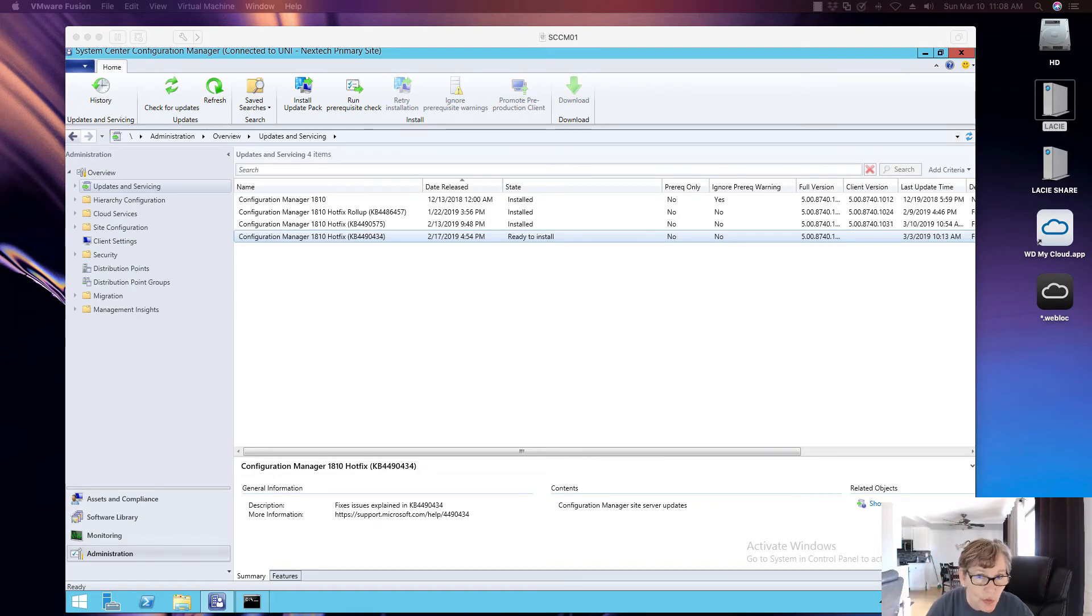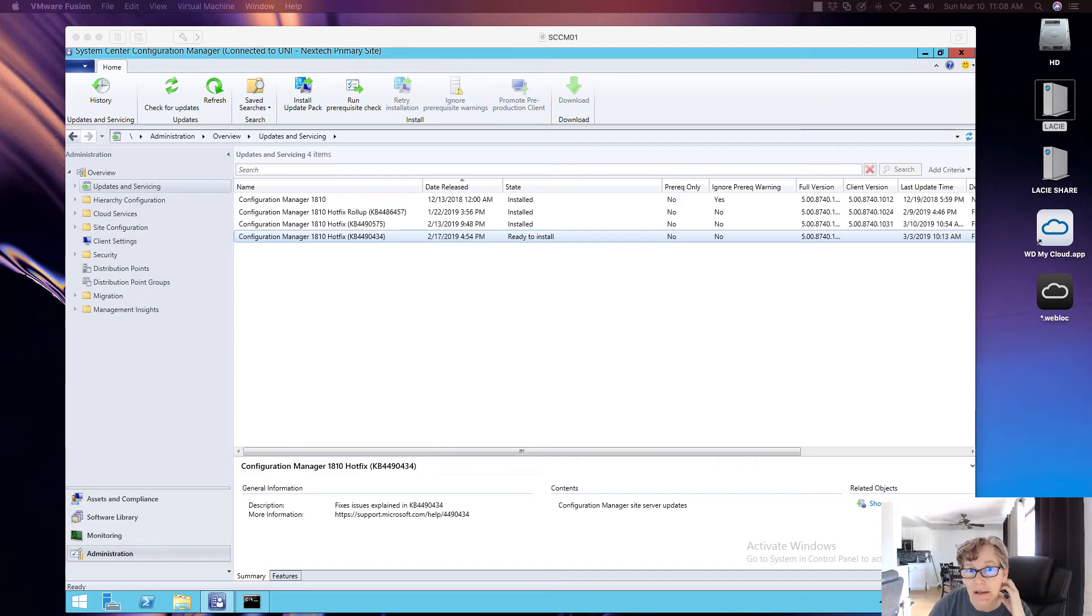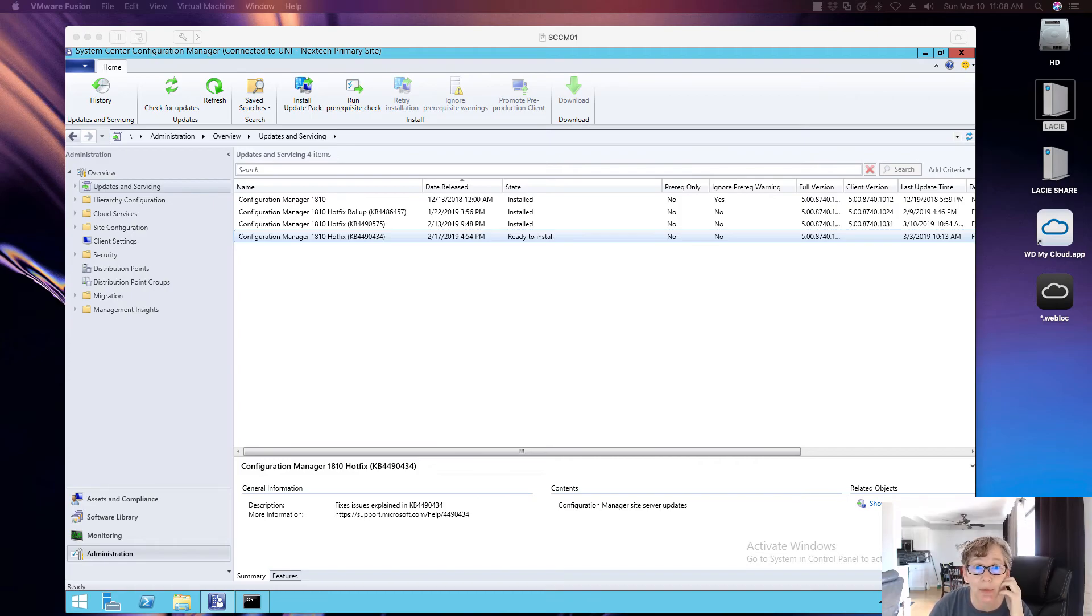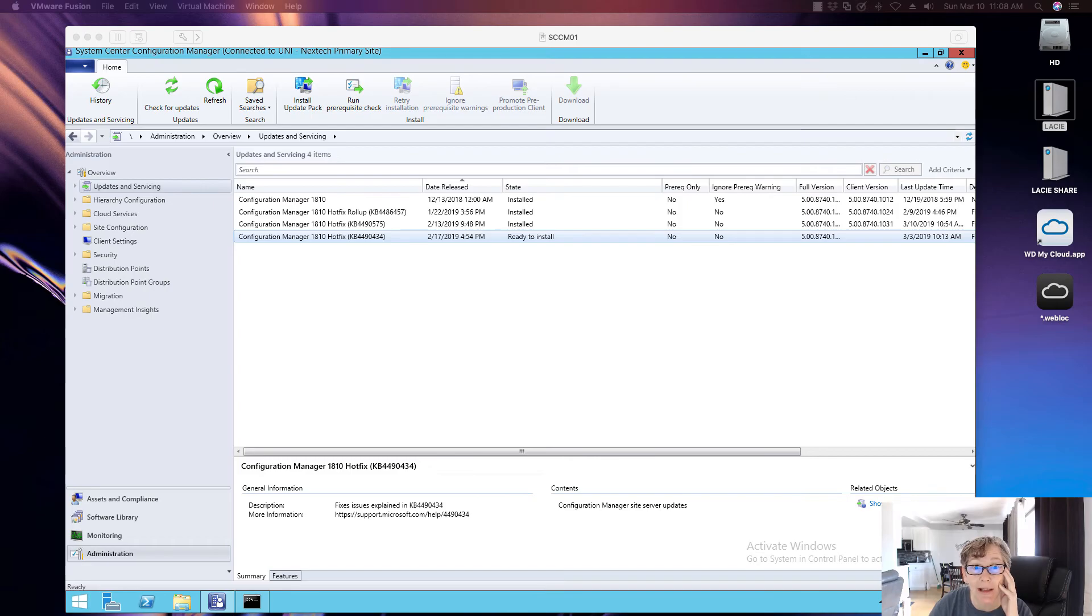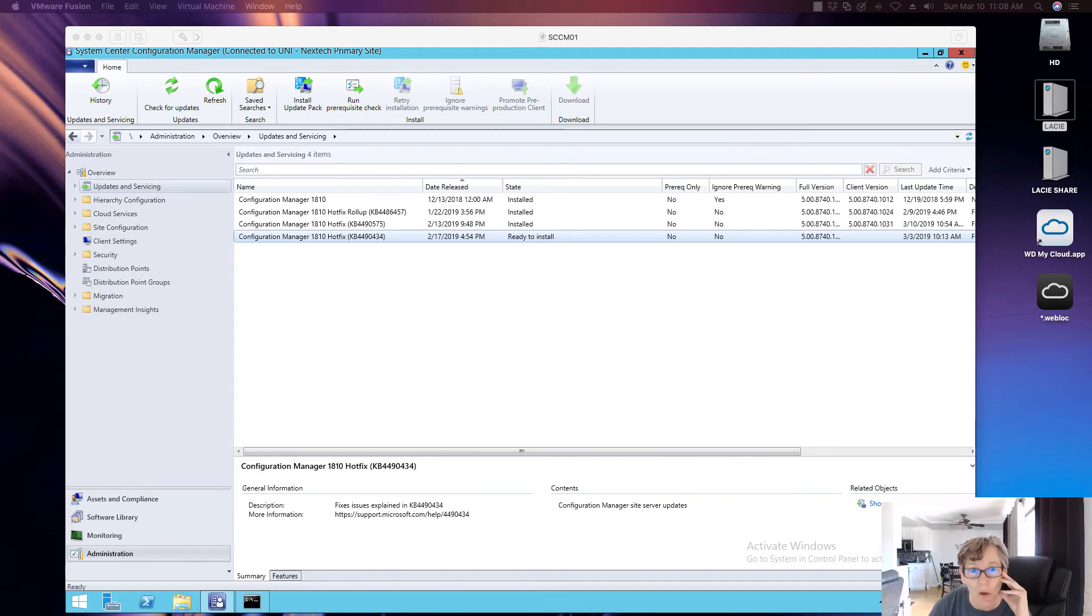So this is duplicate user discovery columns are created in Config Manager. So basically, this hotfix will, the symptoms if you are experiencing this, is that the System Configuration Manager current branch is updated to version 1810. Multiple duplicate columns may be created in the user discovery data table, user underscore DISC. If this occurs, features that rely on Active Directory user discovery data such as collection or query results or user-targeted software deployments may return incomplete or incorrect results.